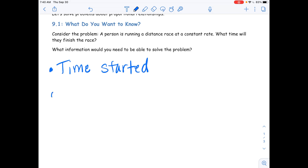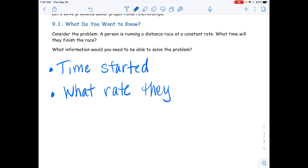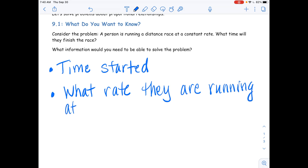What else do we need to know, Renata? — I need to know what rate they're running at. — It just says they are running. What rate they are running at? Excellent. What do you mean by rate? What is a rate? Let's back up a little.